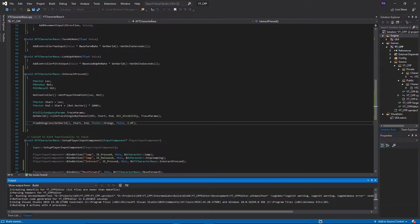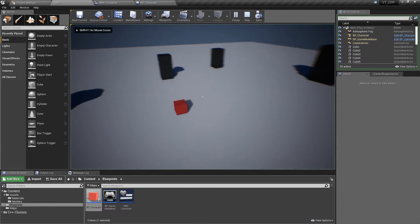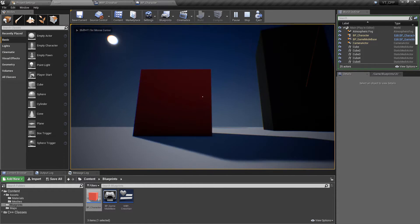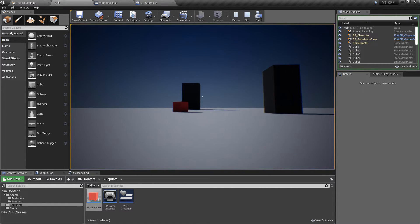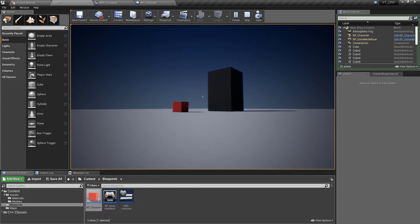After compiling, we go back to the engine, press play, and now when we press the interact button we can see — orange maybe wasn't the best color, but we are getting our line traces. We can see exactly where it starts from, which is the camera point, and it goes 2000 units into the world.